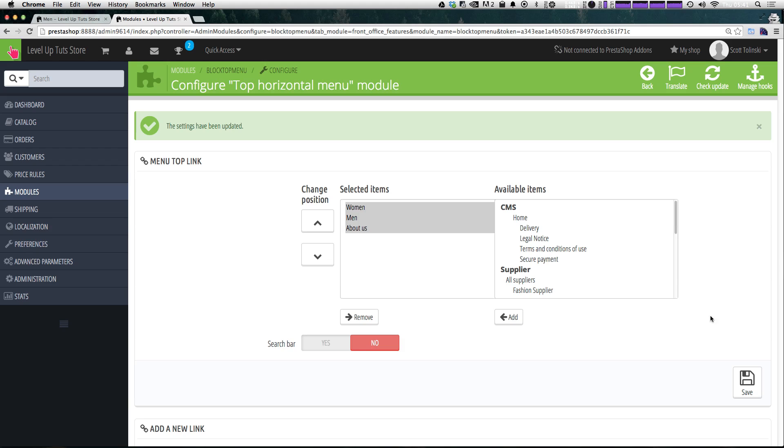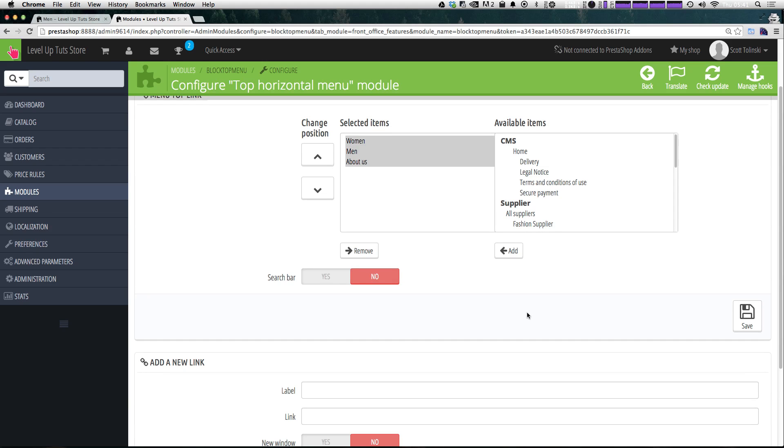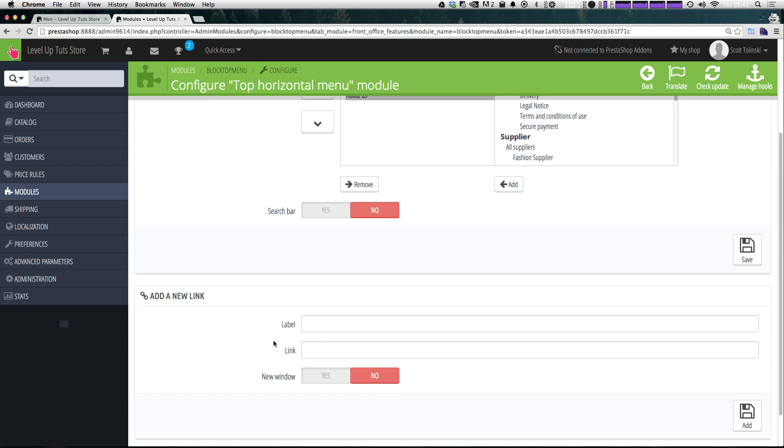What's great about this also is if you wanted a link that links to any page, you could just add a label in a link and choose if you wanted a new window here. So it's very, very flexible.